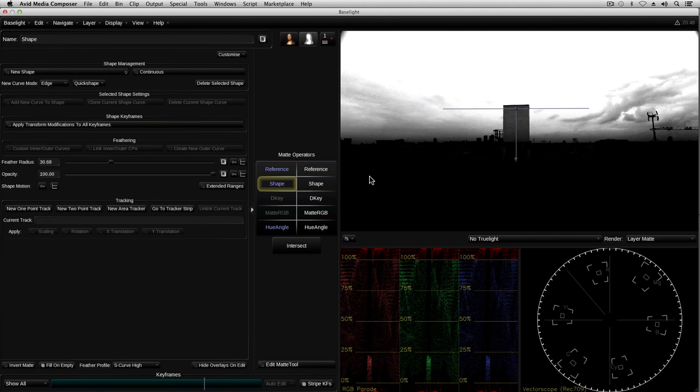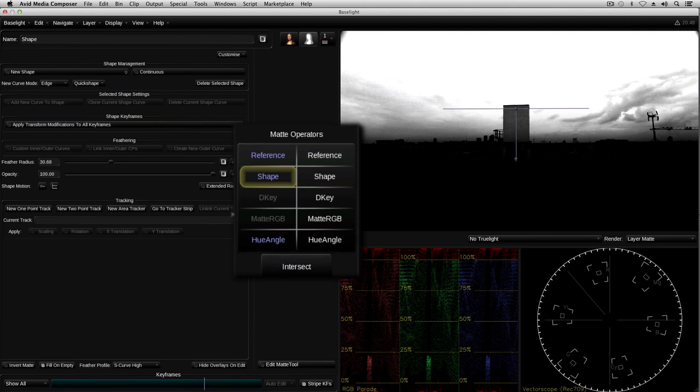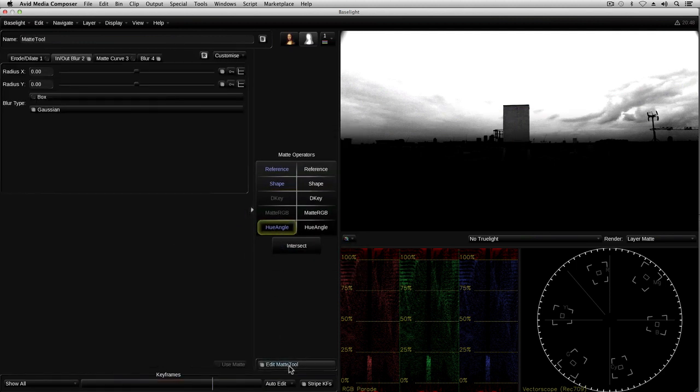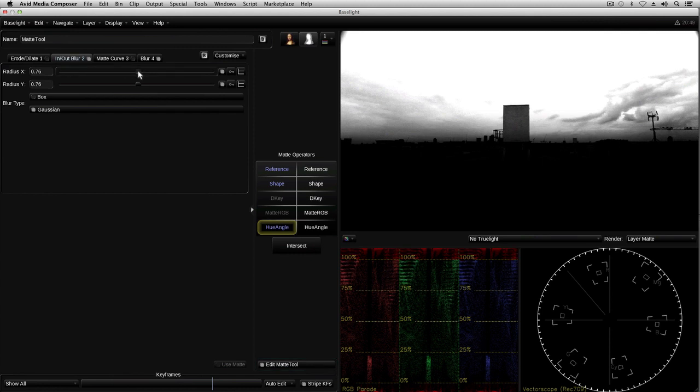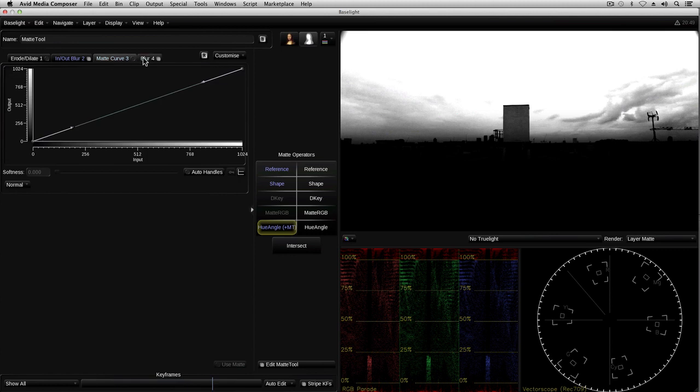OK, what I now have here is a matte within this layer which will allow me to apply a specific look to just the areas covered by the white parts of the matte. Mattes can be created using keys or shapes, or a combination of keys and shapes, whatever you need really to isolate the area you want to grade. The matte itself can also be processed using a range of functions to soften it, fill small holes, expand the edge, and so on.